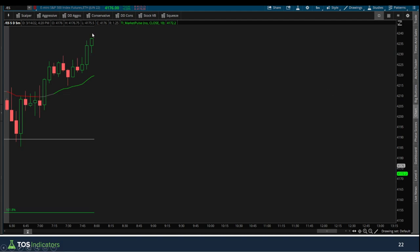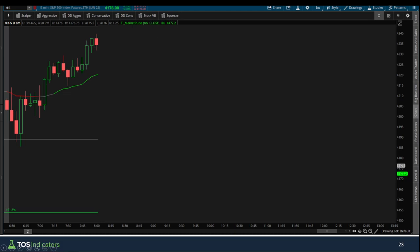We see another bullish candle, closing toward the upper edge. That scalp also worked out. Wicks down here suggest sellers tried but buyers pushed price higher. We've broken above that 4230 mark, but we're not seeing as much continuation as might be expected after that strong bull breakout. The next five-minute bar is much smaller - we closed just slightly above the previous candle's high. Still a bull candle with nothing suggesting bearish activity. The following bar starts to show bears coming in, but wicks at the bottom suggest bulls keep defending that level.